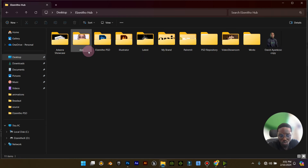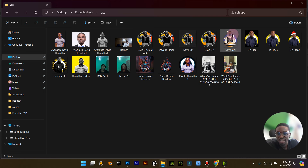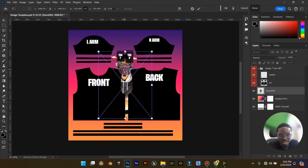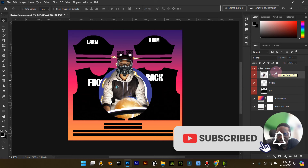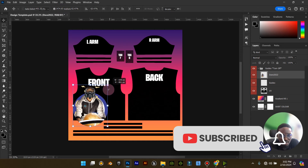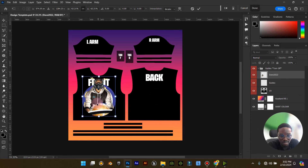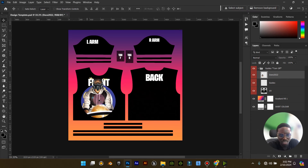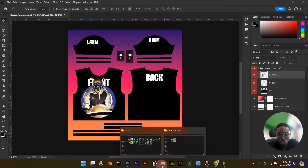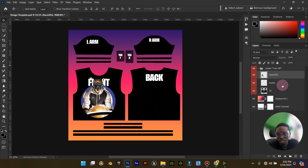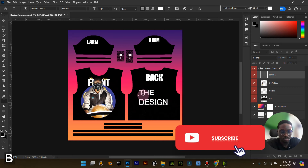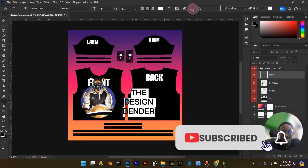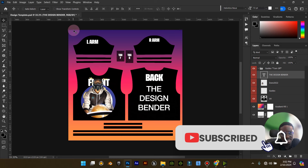Now for the front design — what do I want for my front design? I'm going to go to my files page and bring in this as my front design, then paste it there. Remember, just place it at the top. Drag in your first design and make sure you place it on the shirt — make sure it doesn't come outside the shirt. For the back design, I'm going to write text: 'The Design Bender,' something like this.